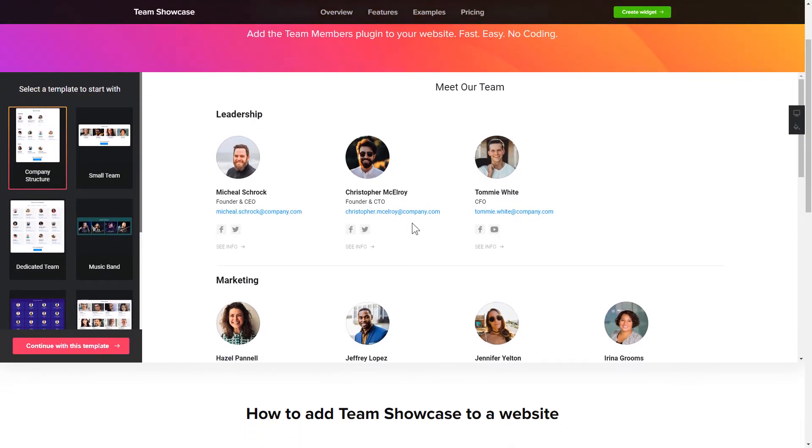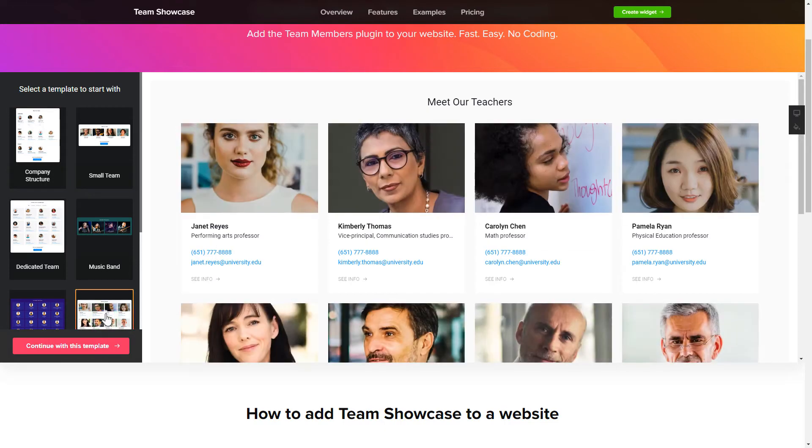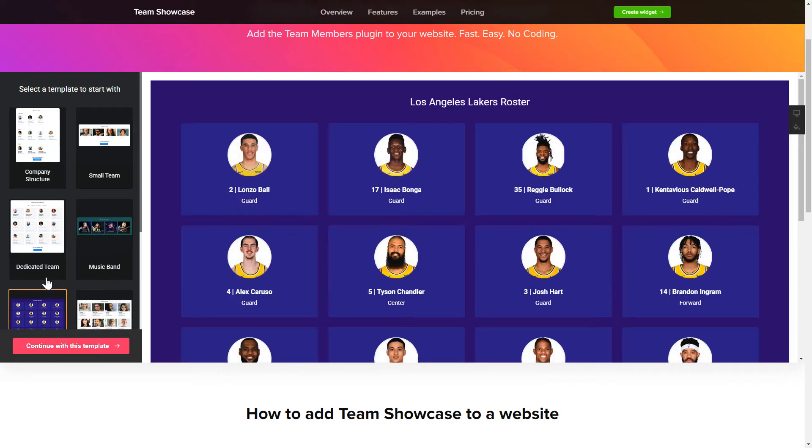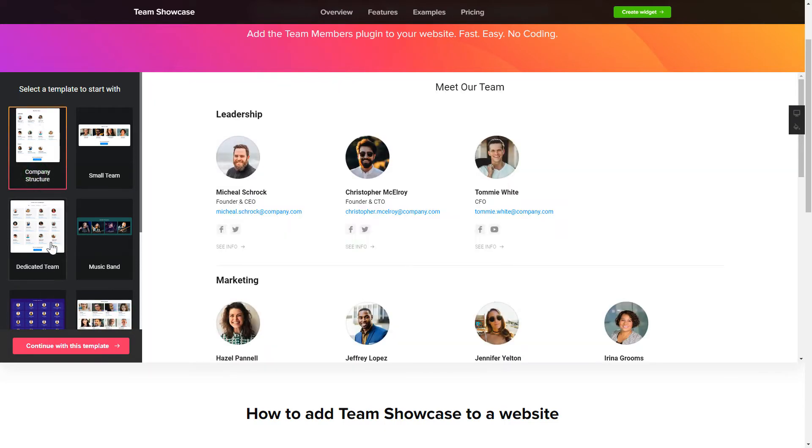Let's create your widget. Begin by choosing a template that suits your case best. Click Continue with this template.